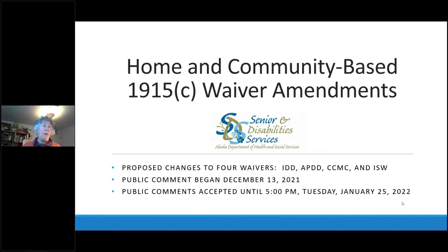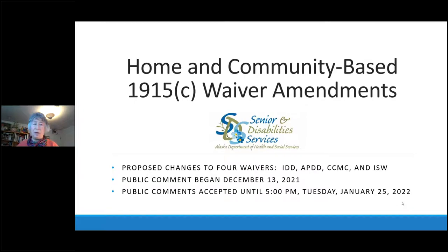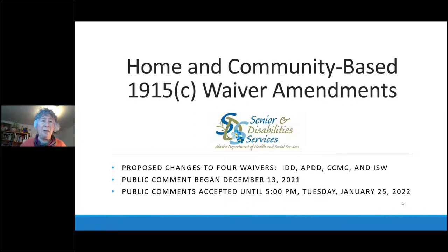These were formally opened for public comment on December 13th through an ad in the Anchorage Daily News. You have to post an ad in the newspaper with the largest circulation in the state — which is why it's Anchorage-based — and also through the online public notice system to meet CMS requirements for adequate public notice. The minimum number of days is 30, but we've extended this to about 42 altogether, so public comment will close on Tuesday, January 25th at five o'clock. We like to add a few extra days to cover the holiday period.